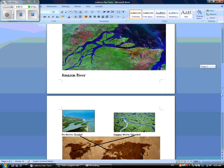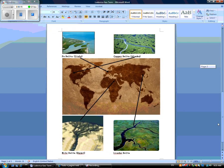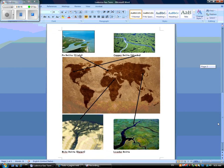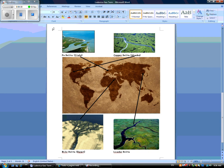Below, there are four pictures of four different deltas. Po Delta, which flows in the Mediterranean Sea in Italy. Copper Delta, situated in Alaska. Nile Delta, in Egypt. And Lioho Delta, in Southern Manchuria. Thanks for listening.